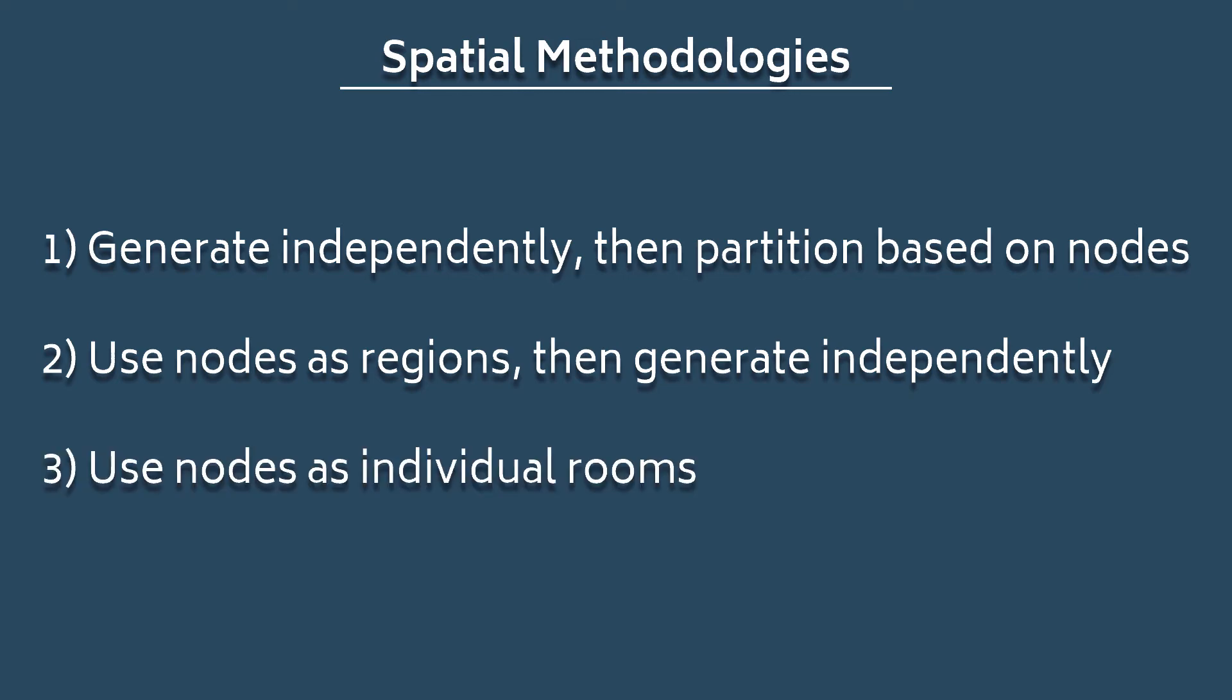The final method would be to let the progression generator generate the entire level for you. This could be done by creating a grid and letting each node represent a room on that grid to make sure we don't end up with any invalid connections based off of current room placement. With each node representing a room though, you may decide you want more rooms and for not all of them to be locked.